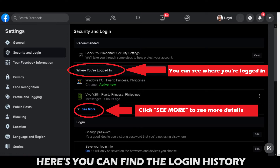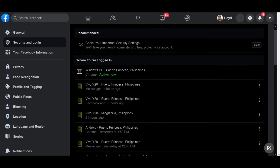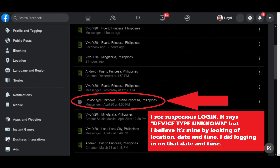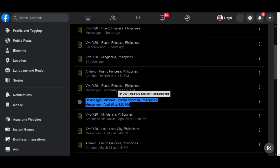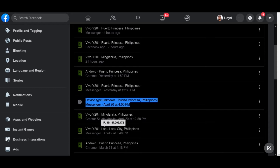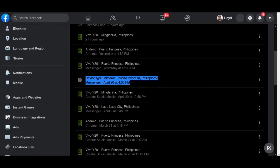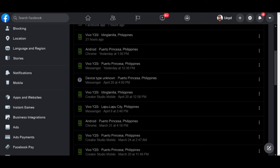Click 'See More' to see more details. Here's the login history — I can see a suspicious login. It says the device type is unknown, but by looking at the location, date, and time, I confirmed it was me. If you accidentally clicked a suspicious link or malicious tagging, check here for any suspicious logins.